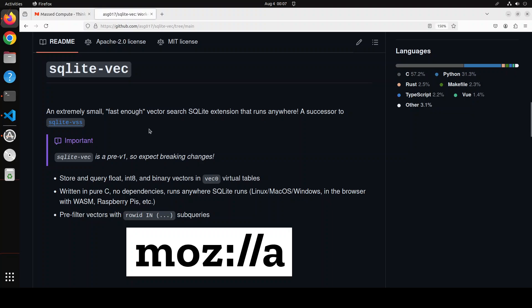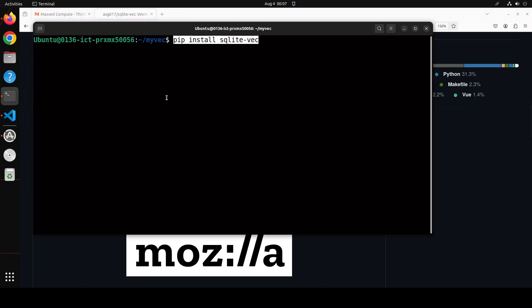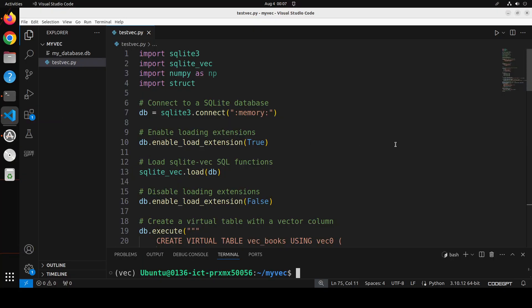Now in order to get this thing installed, of course you need to have SQLite already available. If you have latest version of Python installed like Python 3 or above, you should already have SQLite installed on your system because it's a standard Python library. In order to install SQLite-Vec, all you need to do is run this command: pip install sqlite-vec. I already have that installed, so now let me take you to my VS Code where I will show you how you can use it.